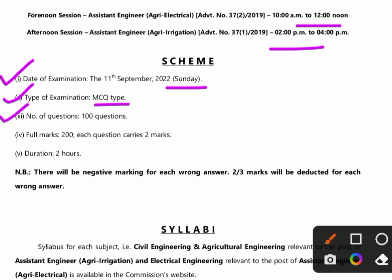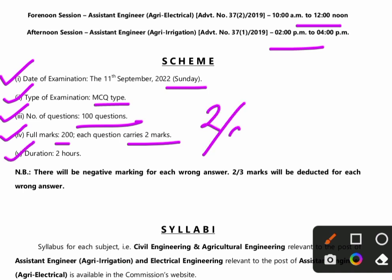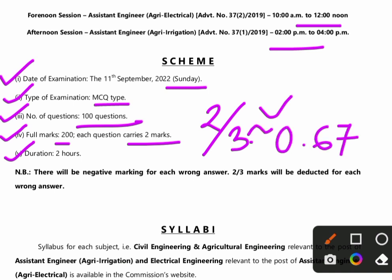The number of questions will be 100. Full marks 200 — each question carries 2 marks. Duration is 2 hours. There is negative marking of 2/3, meaning the deductible will be approximately 0.67 marks per wrong answer.